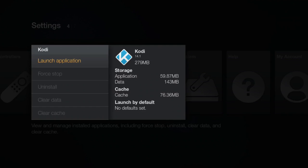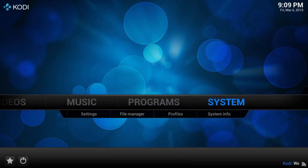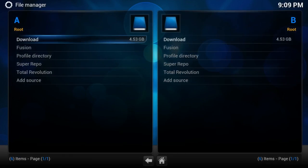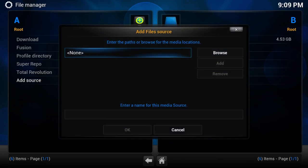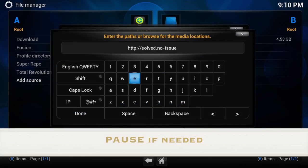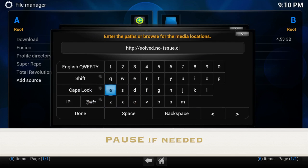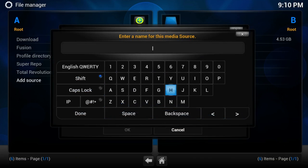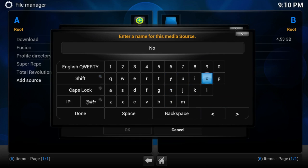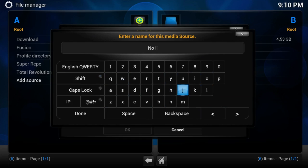Go ahead and launch the application. Scroll all the way to System and select File Manager. Select Add Source. Now what you're gonna do is type in exactly what you see on my screen. Then you want to give it a name — for example, 'no issue.' You can name it whatever you want, but let's just stick to 'no issue' so we know what it is.